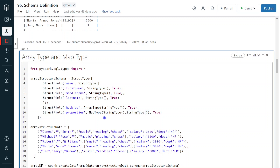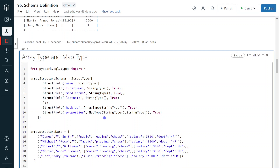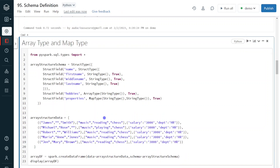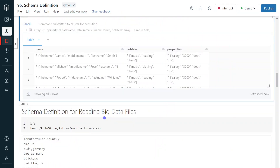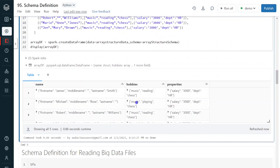Let me execute. Here we can see: hobbies is having a list of values, and properties is a key-value pair. The first example shown above was the inner or nested fields. I hope you understood.